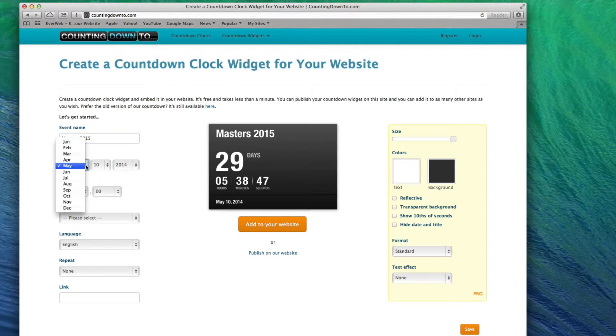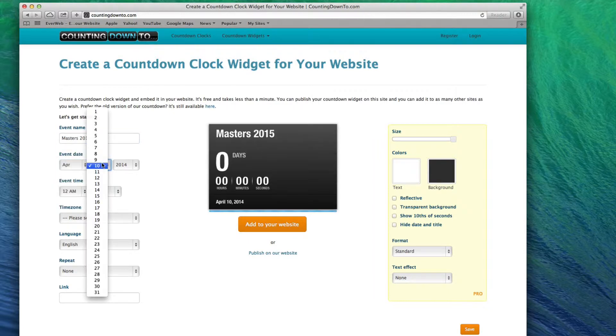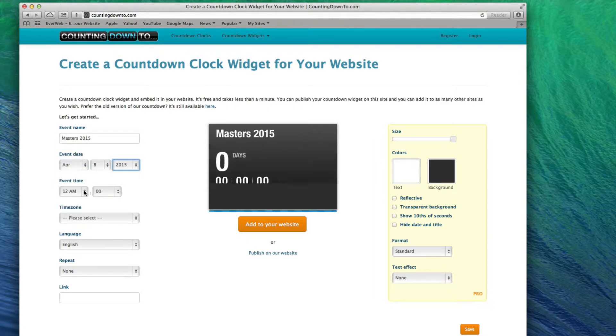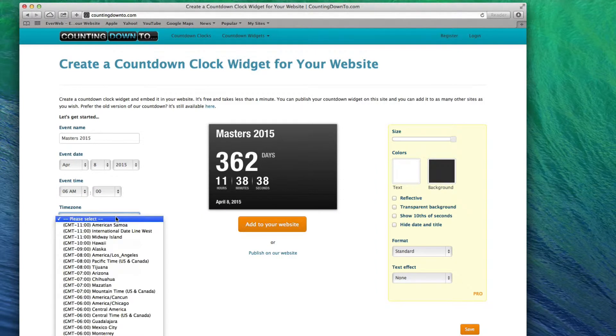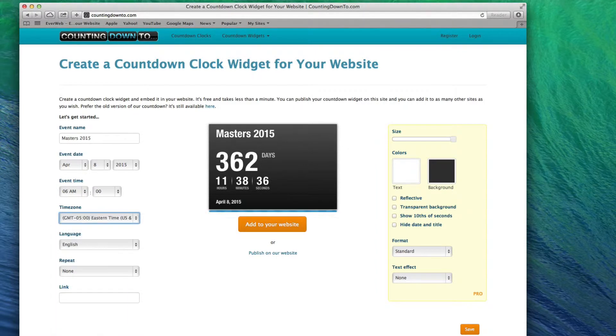Next, set the event date and the event time from the drop down menus. Locate your time zone from the drop down menu, and set the language that you would like to use.